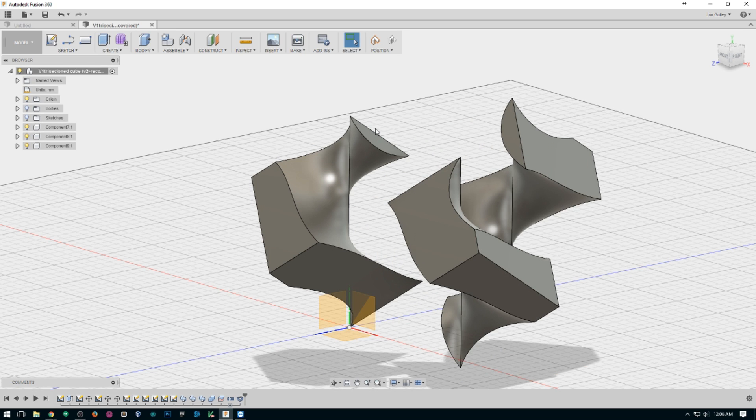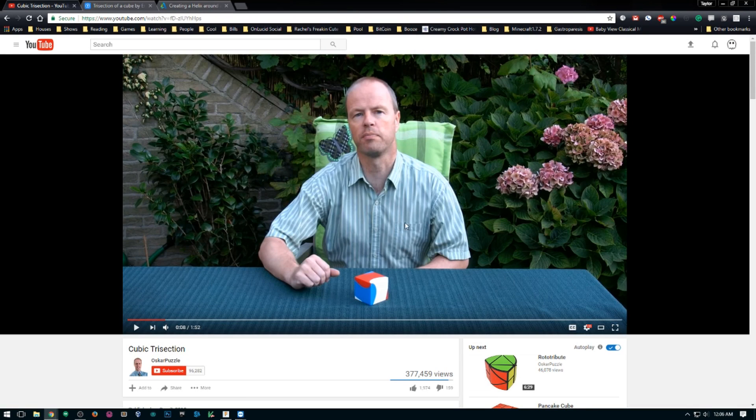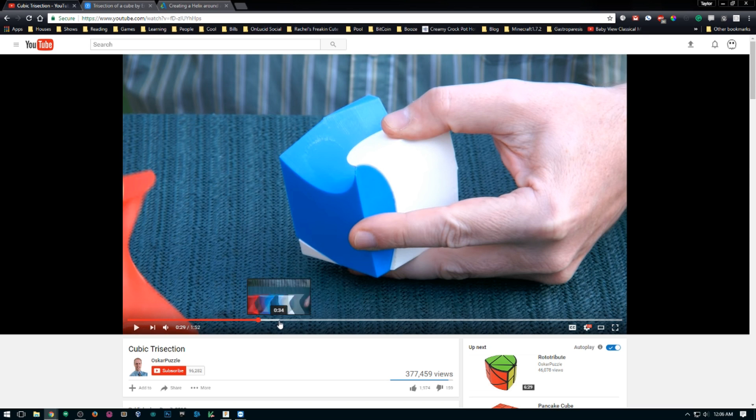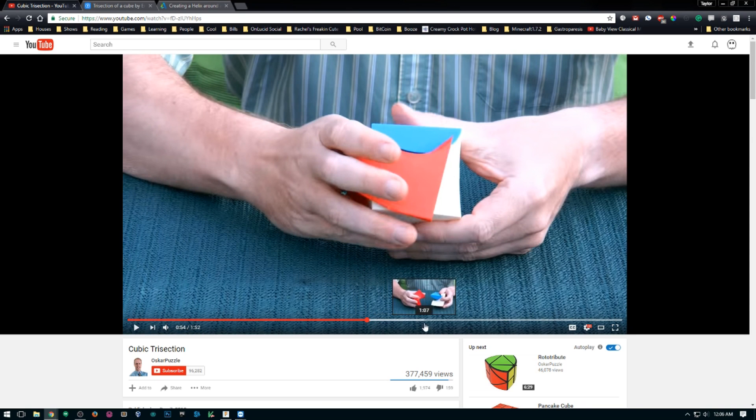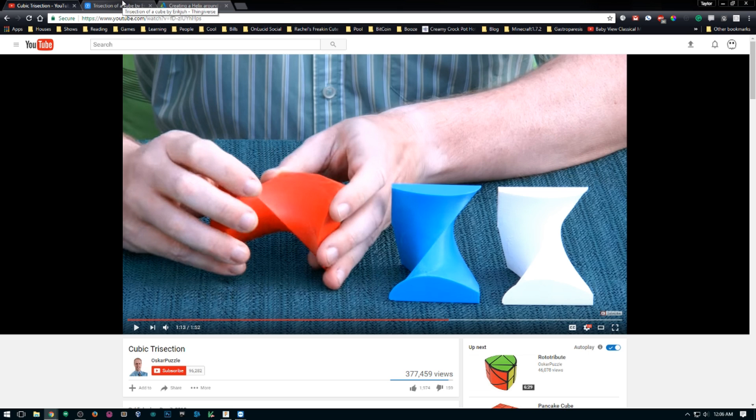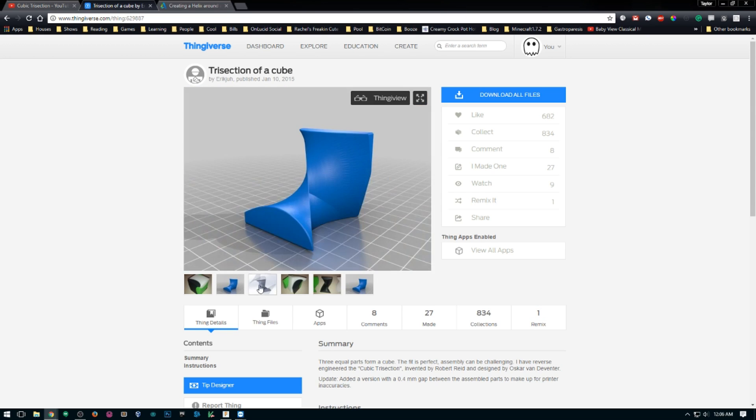I got this idea earlier today when I saw this video by Oscar Puzzle, and he shows you how it works and everything. I had seen this before, and this brought it back to my mind, so I wanted to see if there was any STLs, and I did find this one by Eric Ju, and it seemed pretty cool.